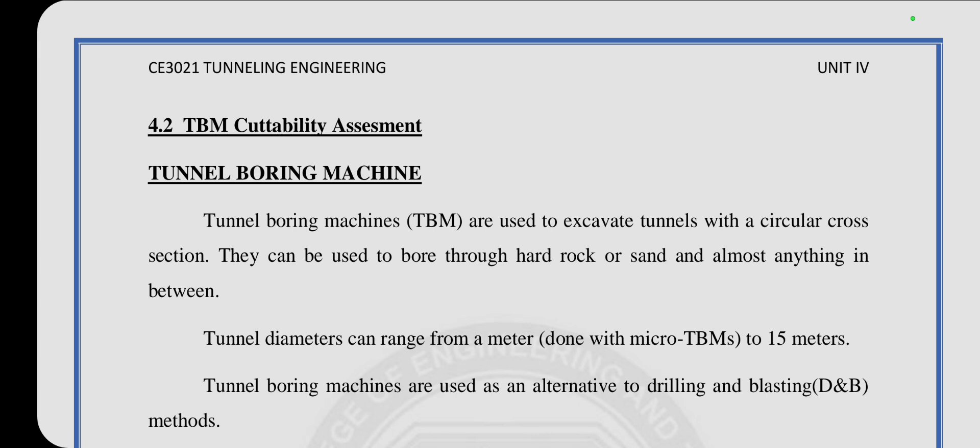TBMs are used to excavate tunnels with a circular cross-section. They can be used to bore through hard rock or sand and mostly anything in between. The tunnel diameter can range from 1.5 meters. Tunnel Boring Machines are used as alternatives to drilling and blasting methods.